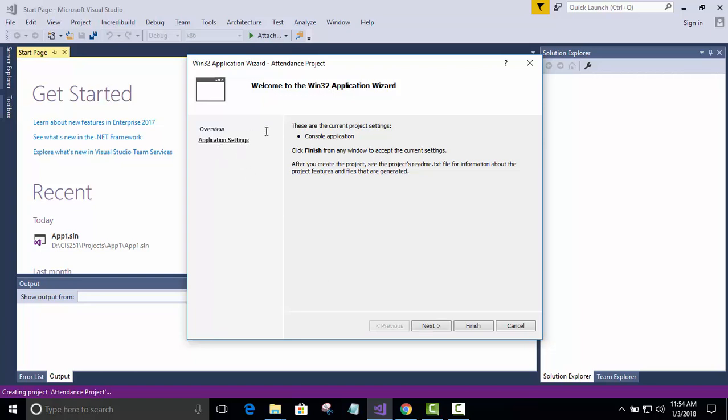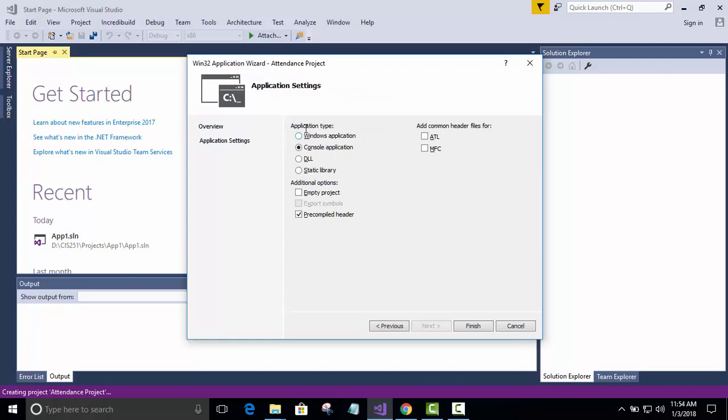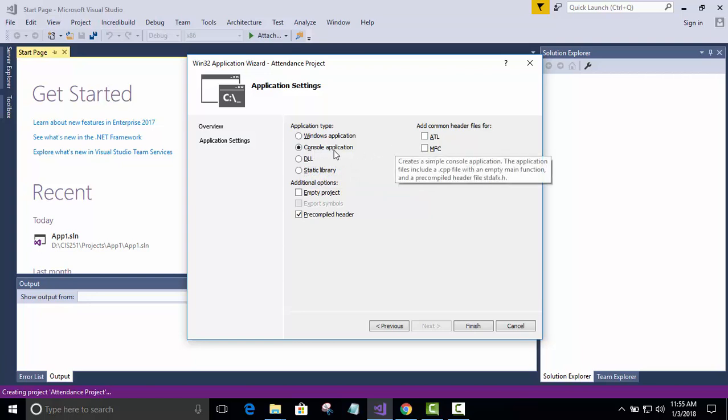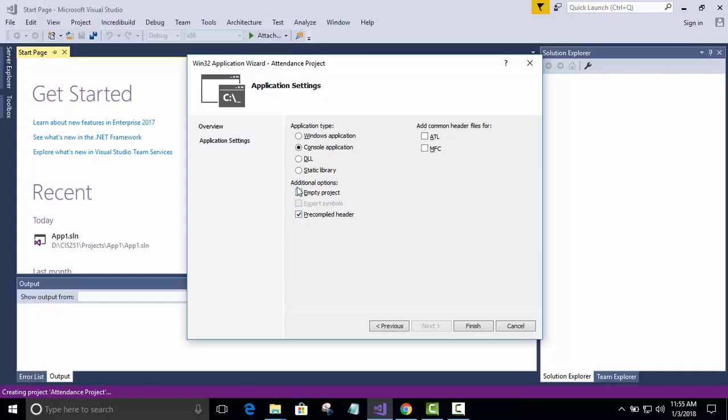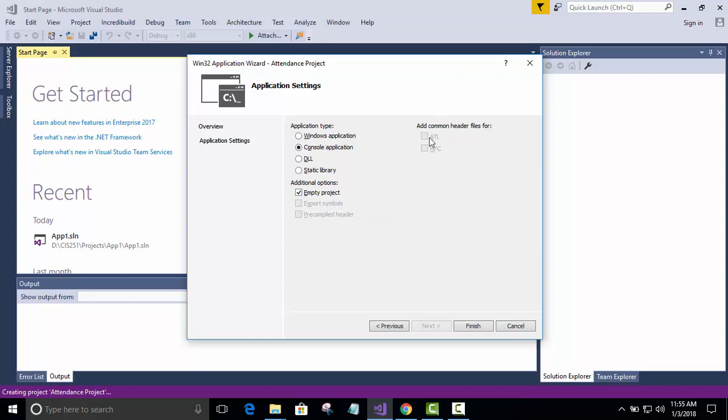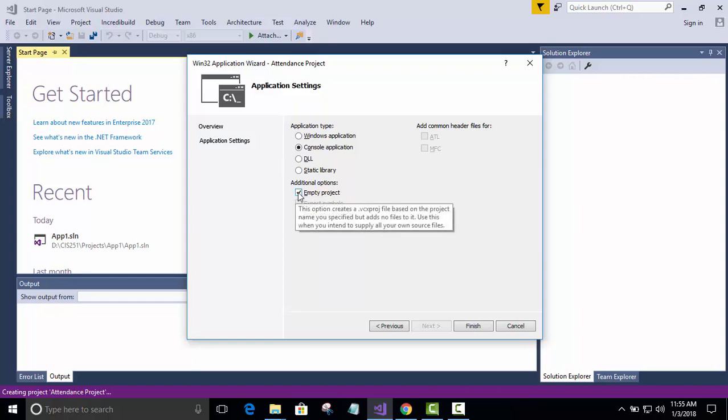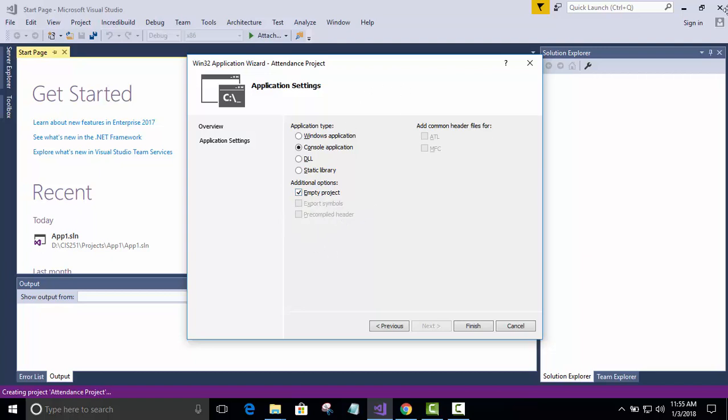When you do that, you'll see application type. It should be by default console app type. So it should be selected. Now, what you want to do here is you want to uncheck anything that's checked under additional options. You do not want precompile headers in there. But you do want an empty project. And once you do that, this will be disabled. So you don't want any of that. In the end, what you want is console application and empty projects checked. You have to uncheck all these before you check that one. If you have this one checked, you've got a problem. This is why this is very important. So I'm going to click finish.